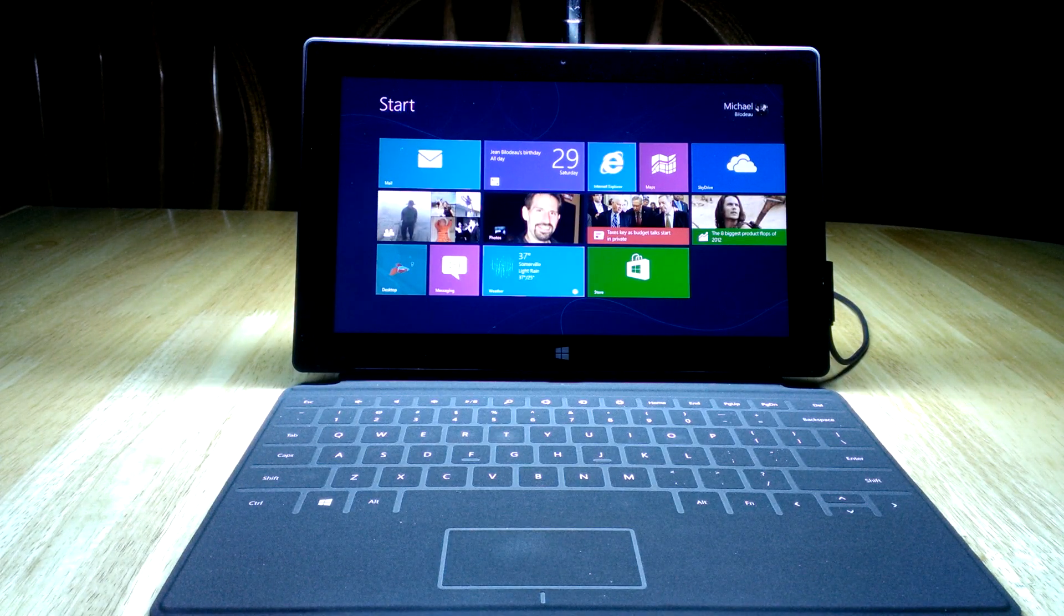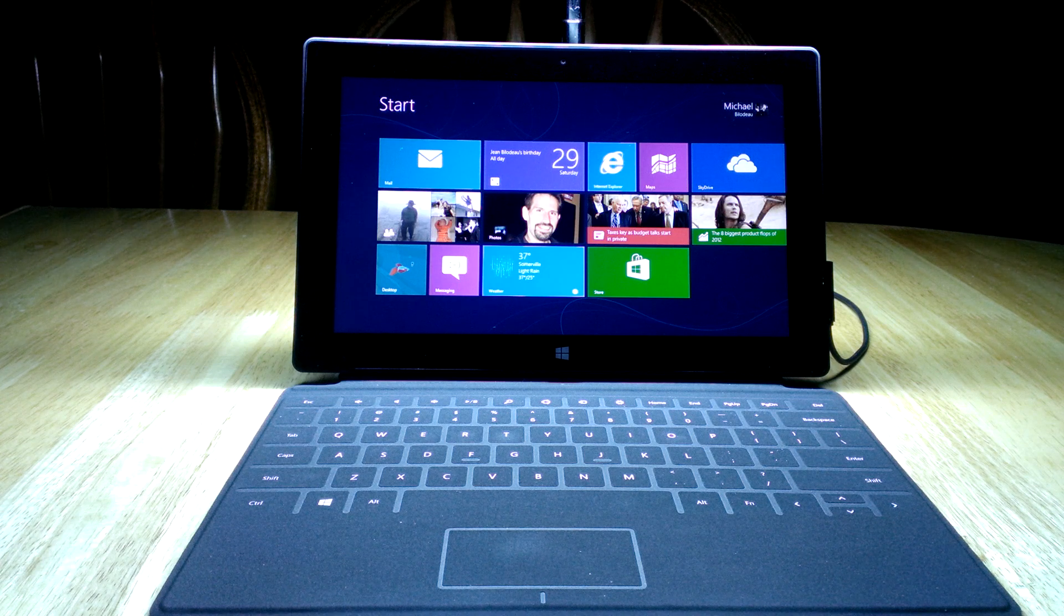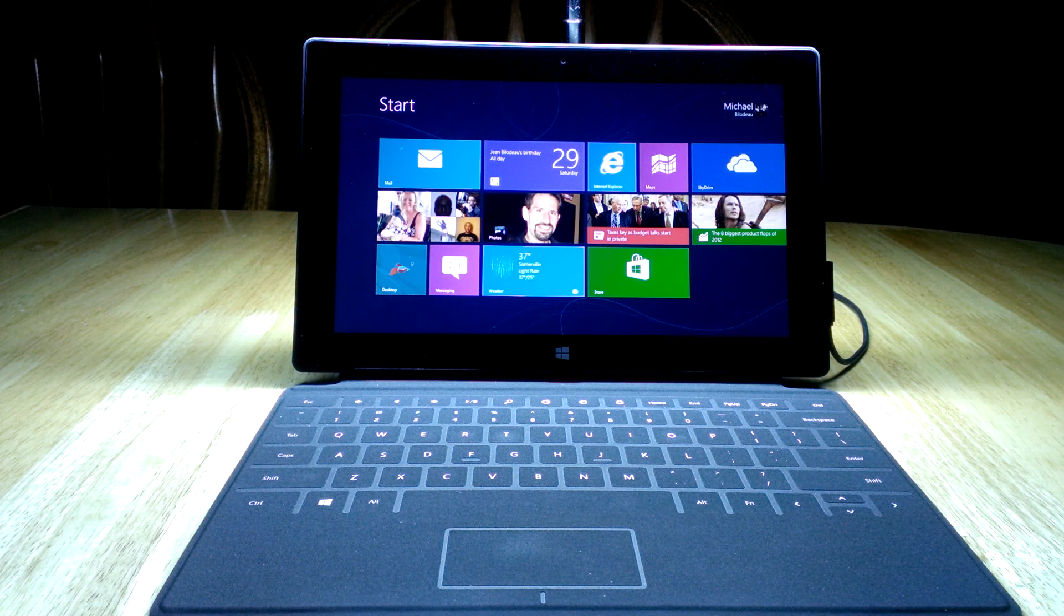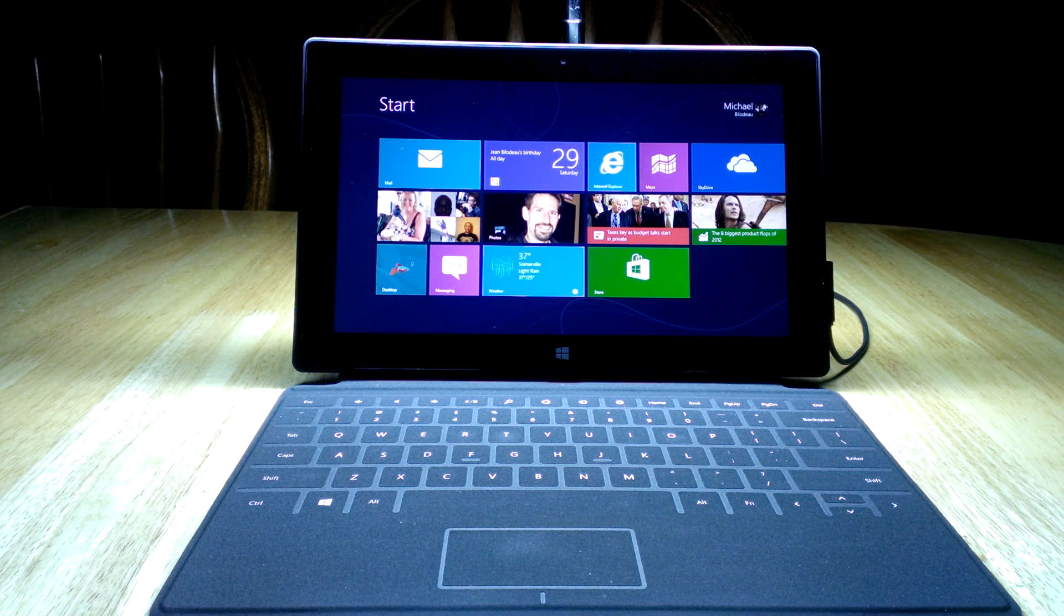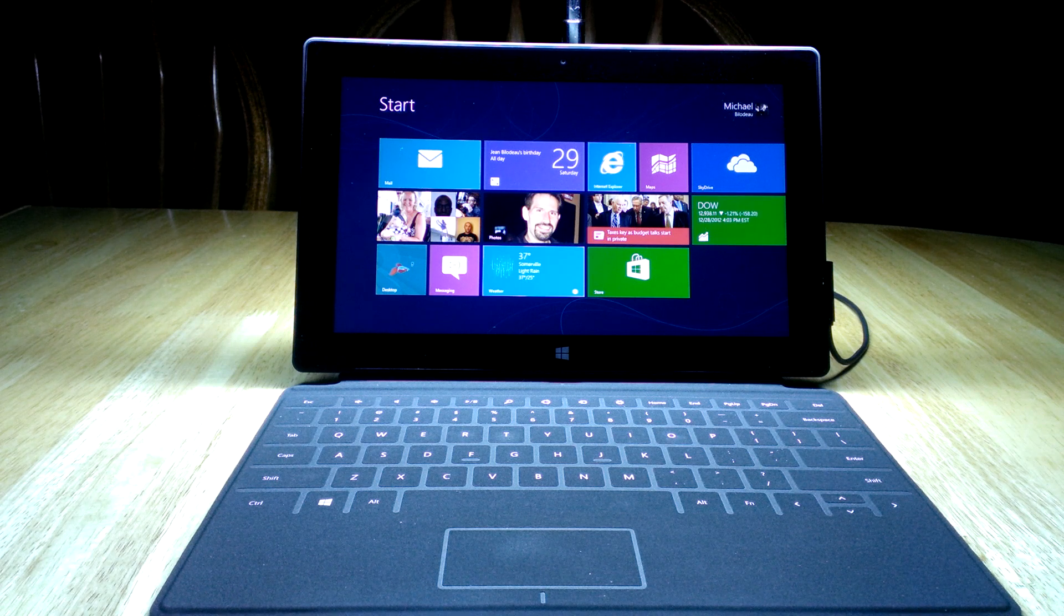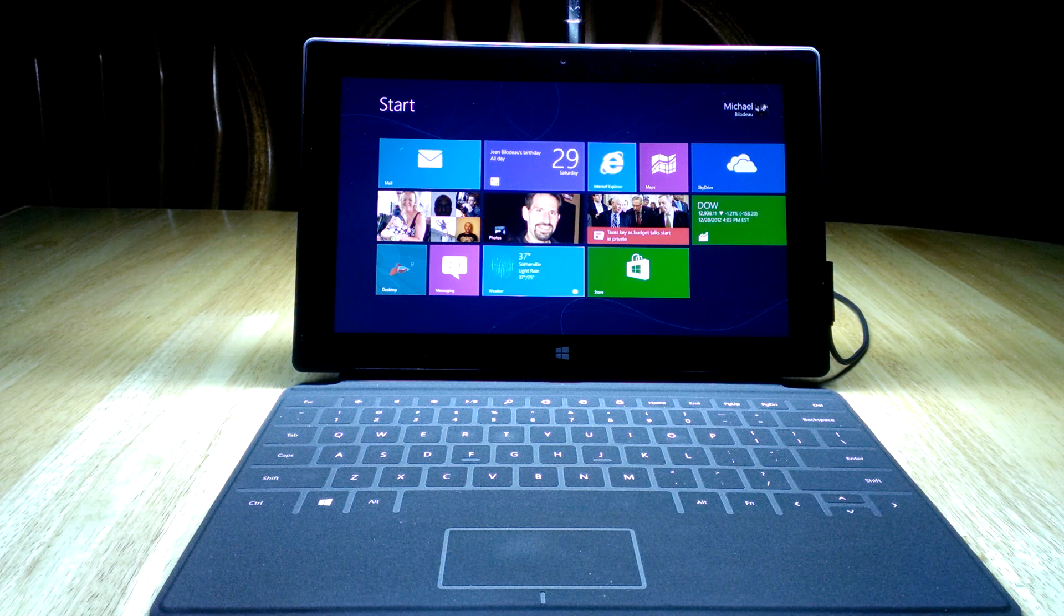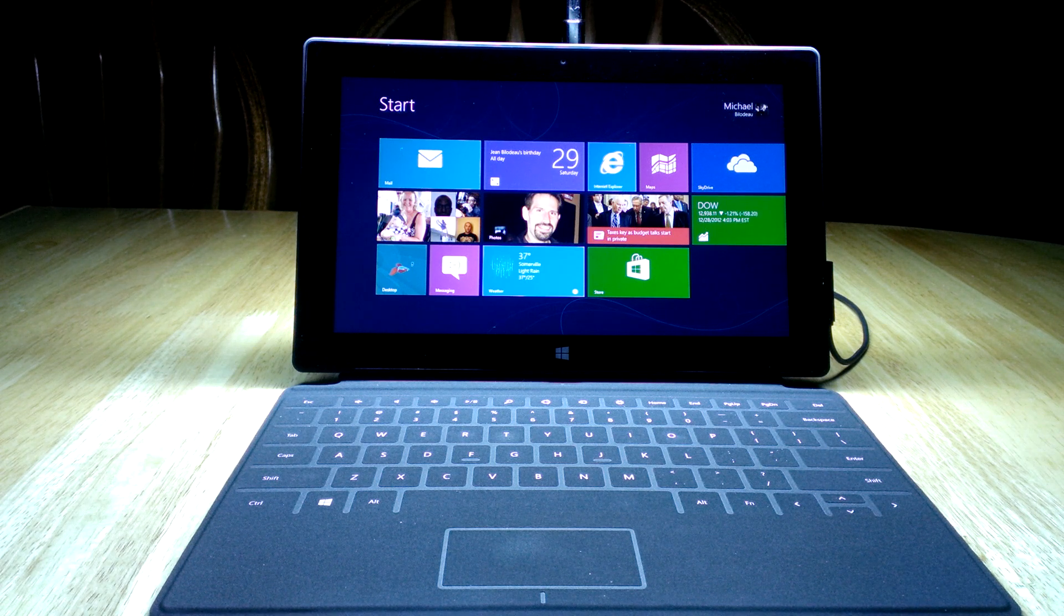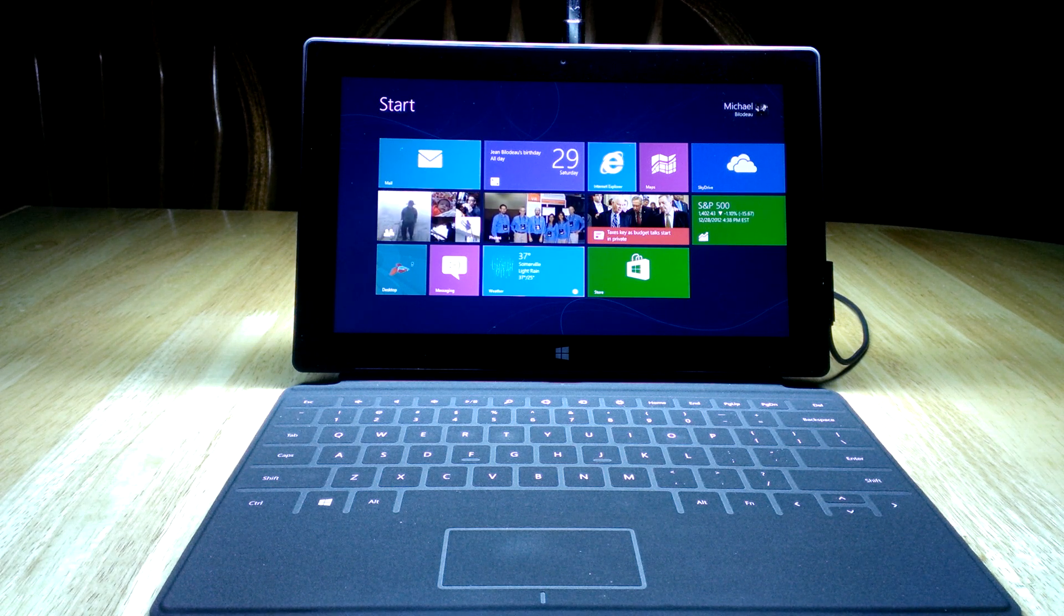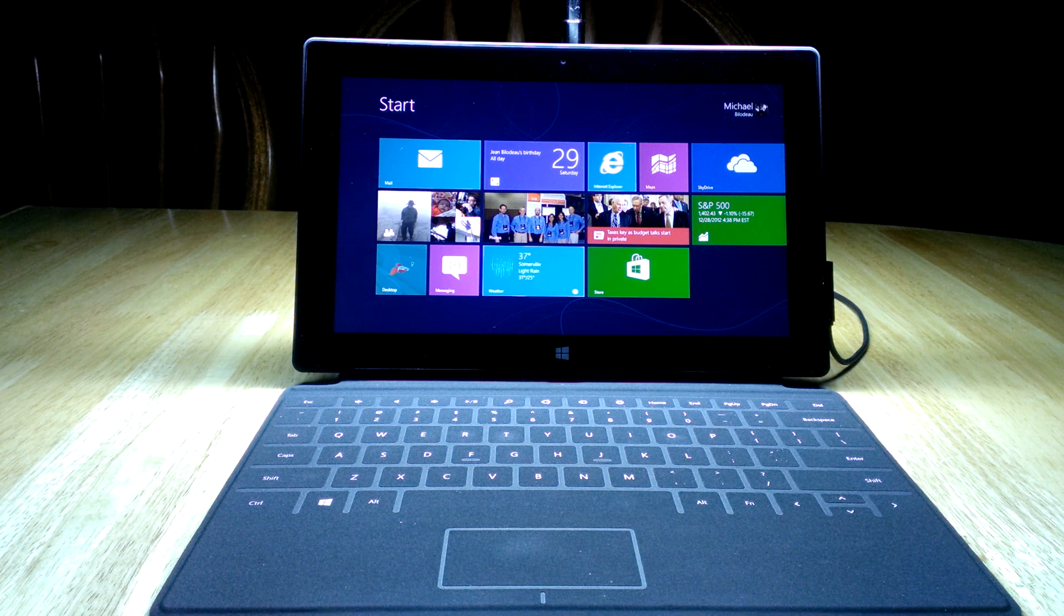Welcome to the second video on Windows 8 and Microsoft Surface. In the last video, we focused on the start page, some of the basic gestures, how to access a couple of the menus, and then also how to open and close applications.